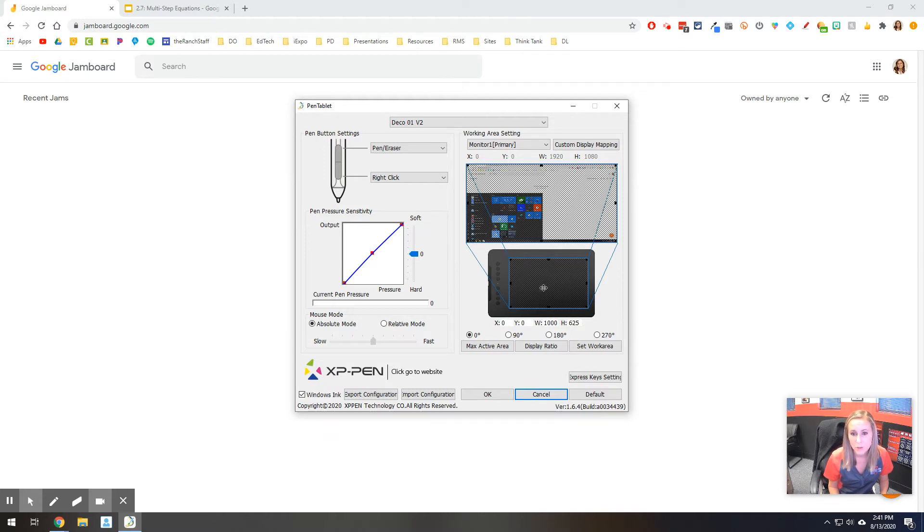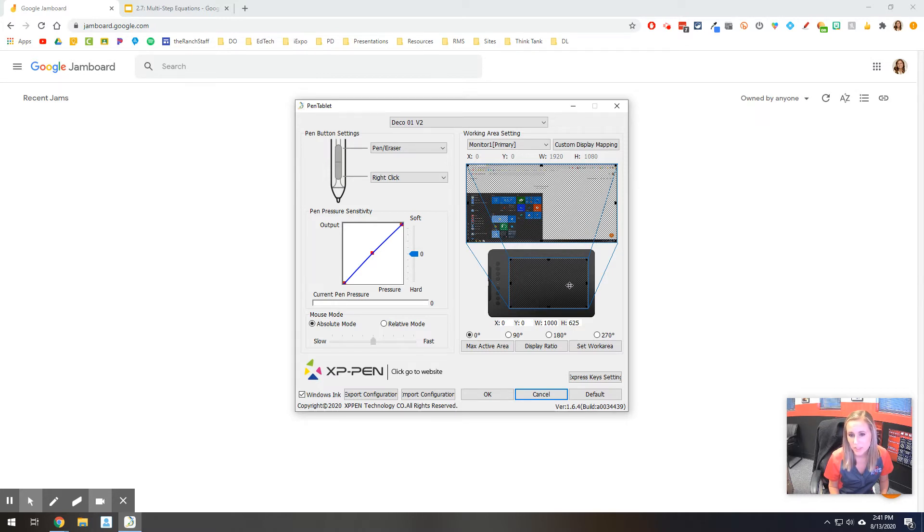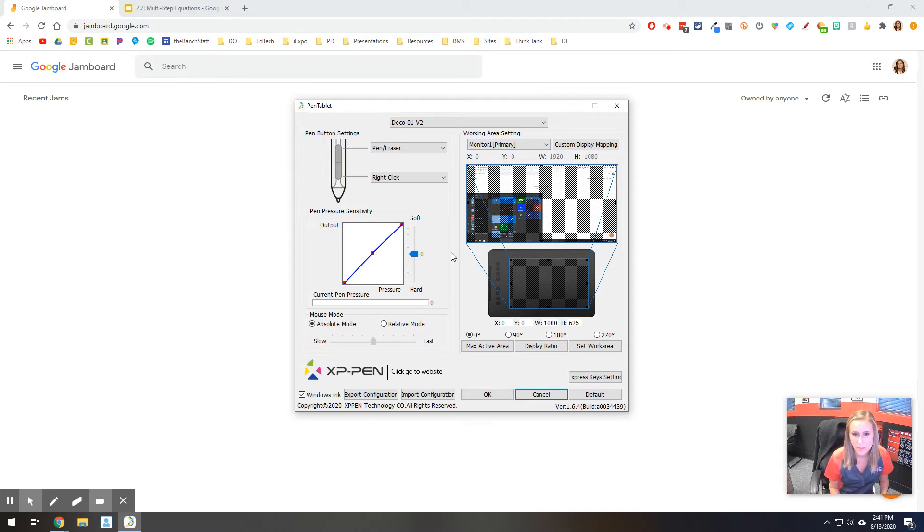Because if I were to use this, if you see this tablet right here that they have as an example, if I put it across both screens, imagine splitting it in half. Then when you draw on this side it shows on the left screen, and when you're on this side it's on the right screen. For me, I just wanted this to represent my screen, so that's why I have it set to one.